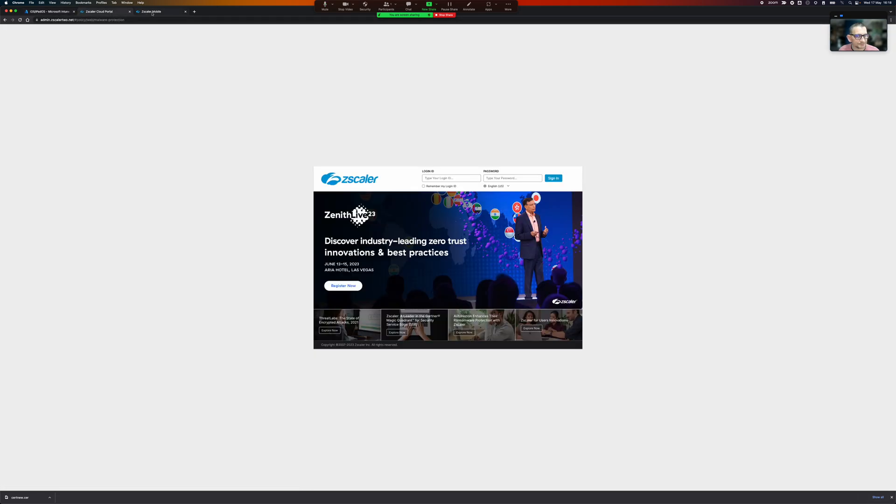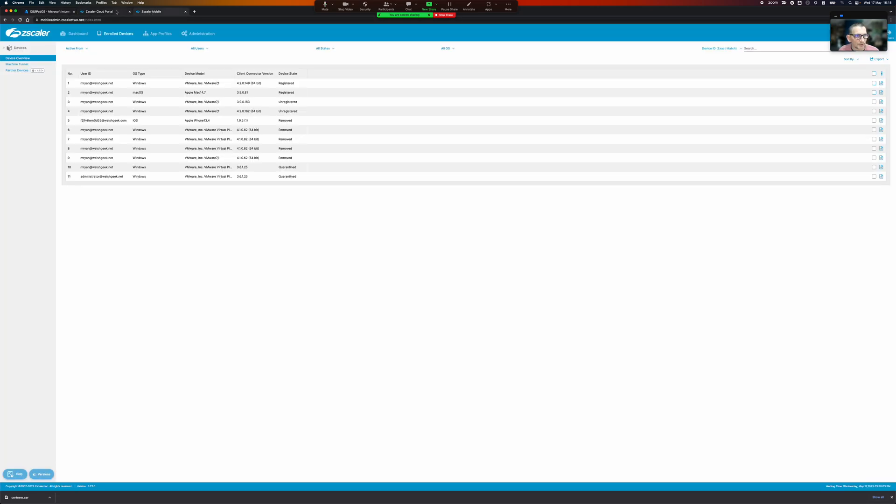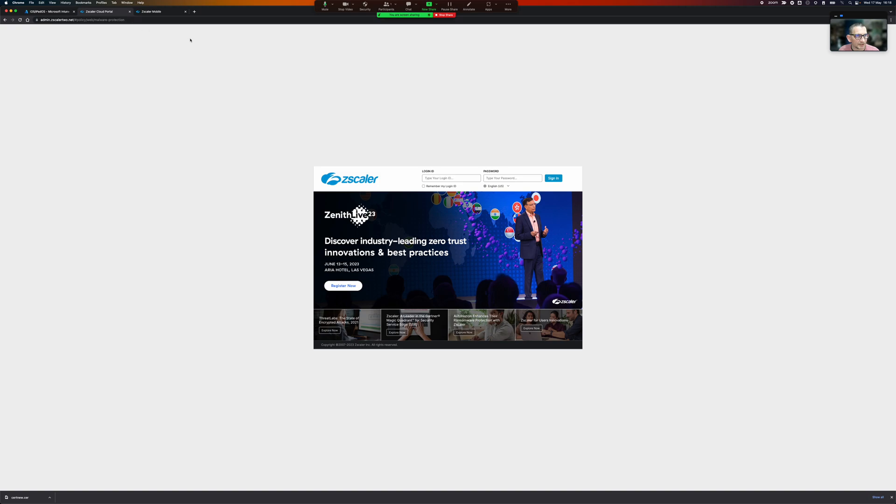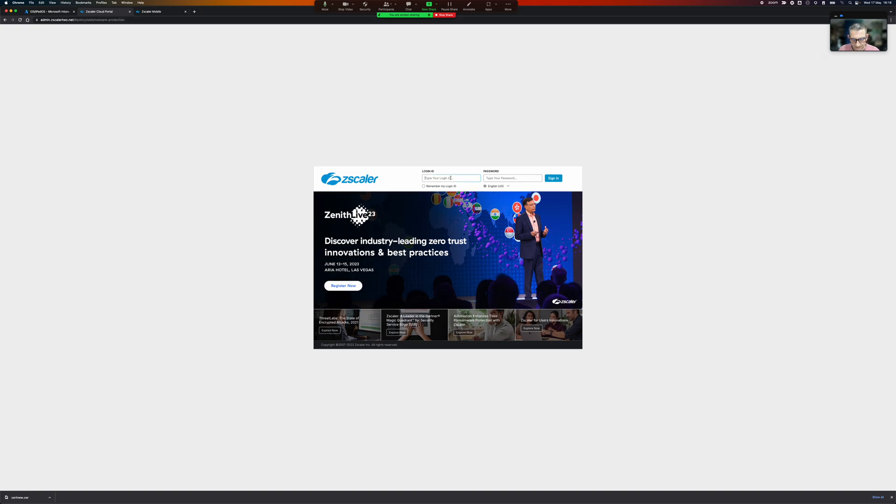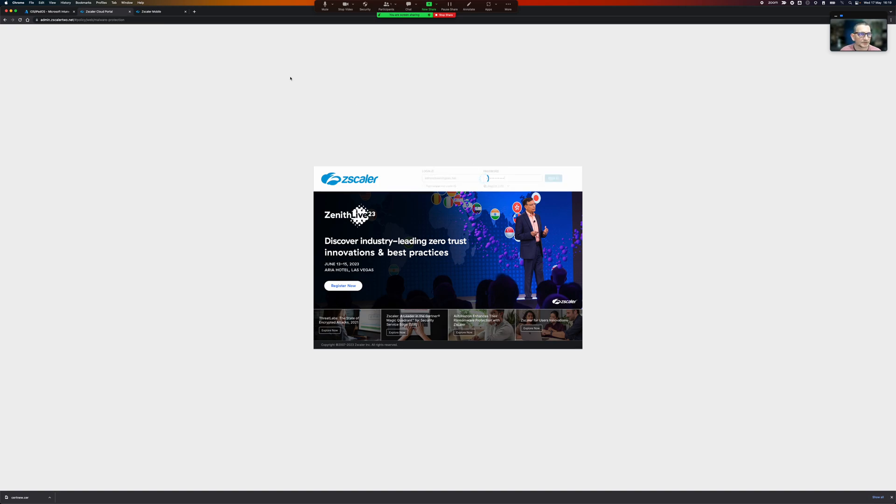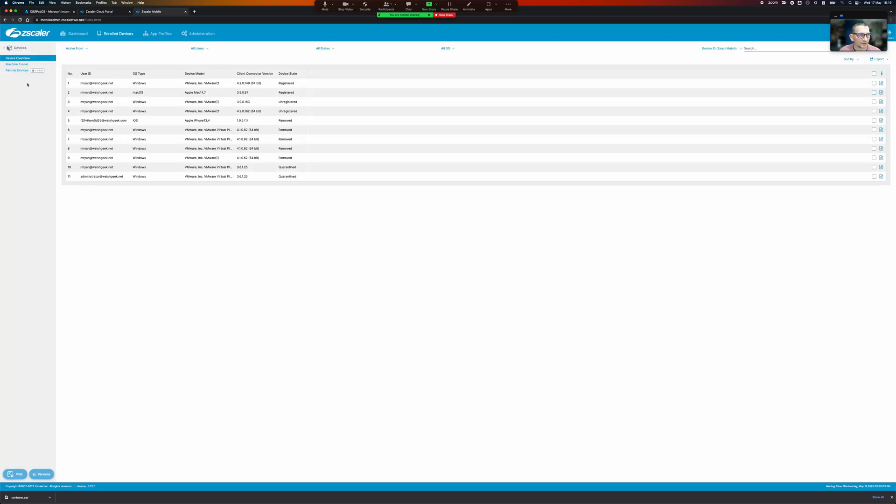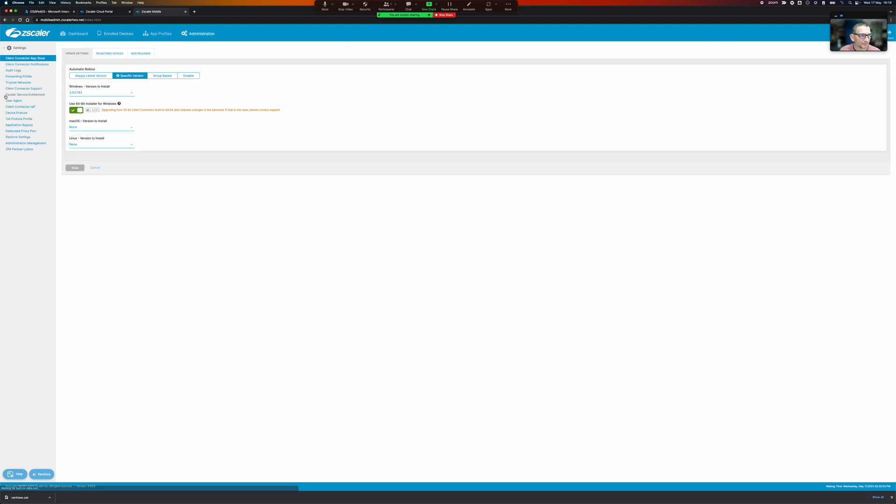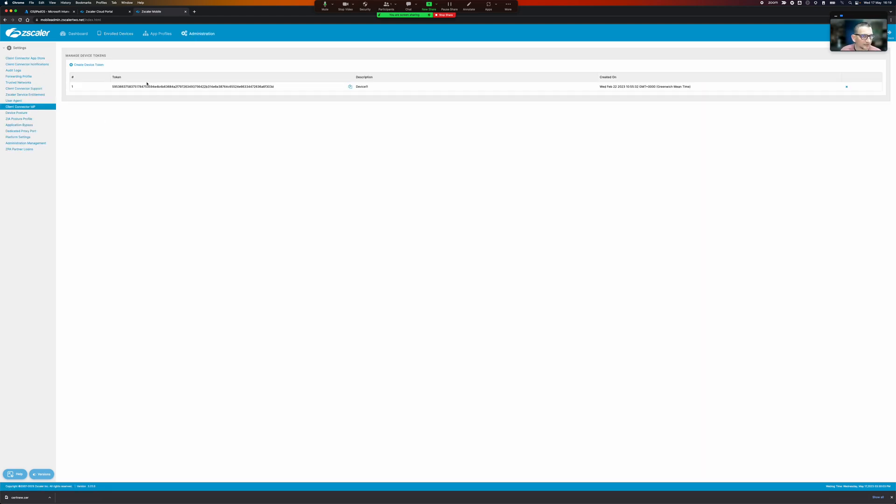So I've got a couple of things going on here, so just log me out admin at welshkeep.net. So I've got my mobile configuration here and I've got my client connector IDP token here.